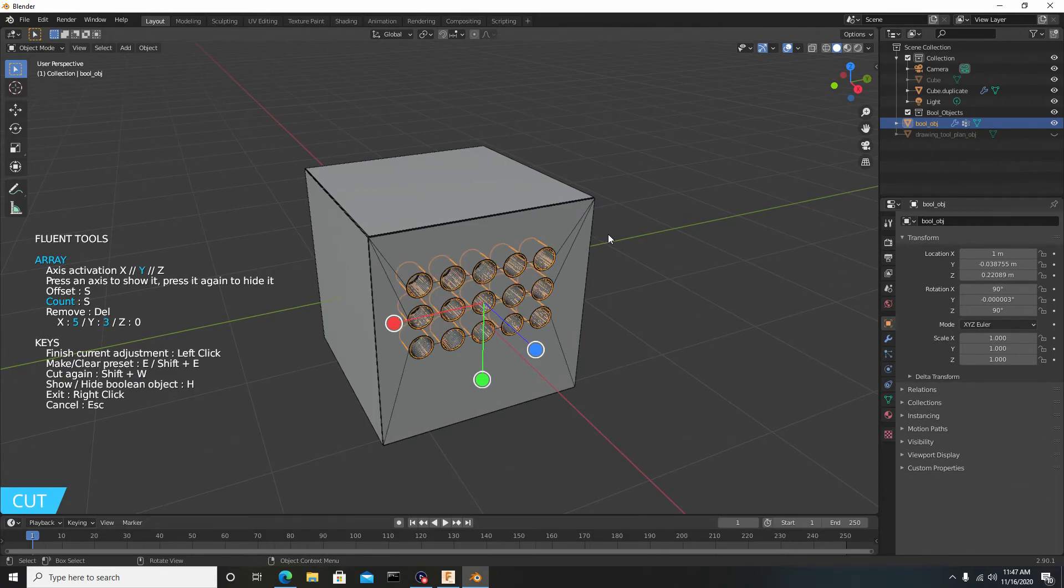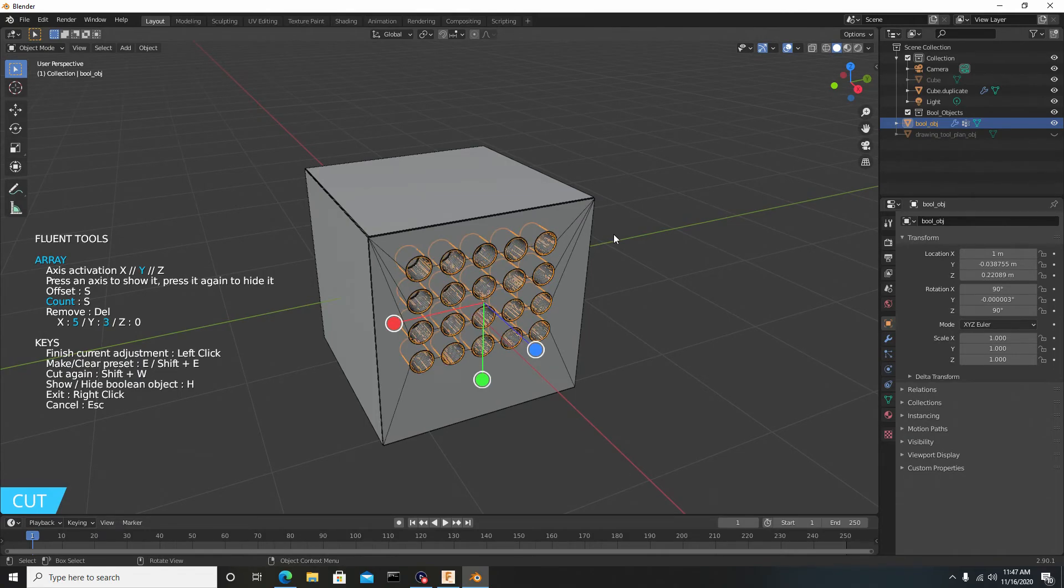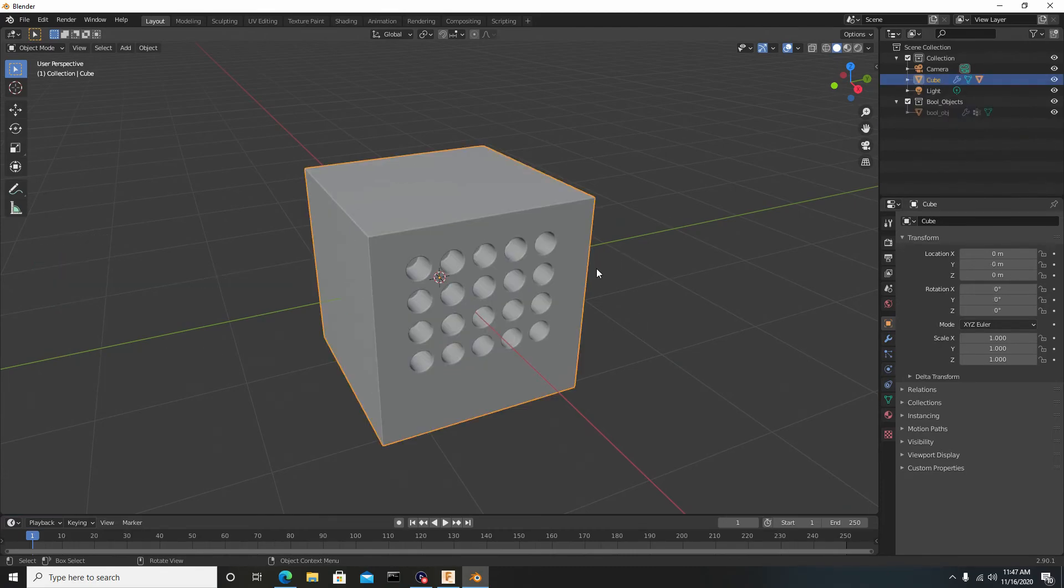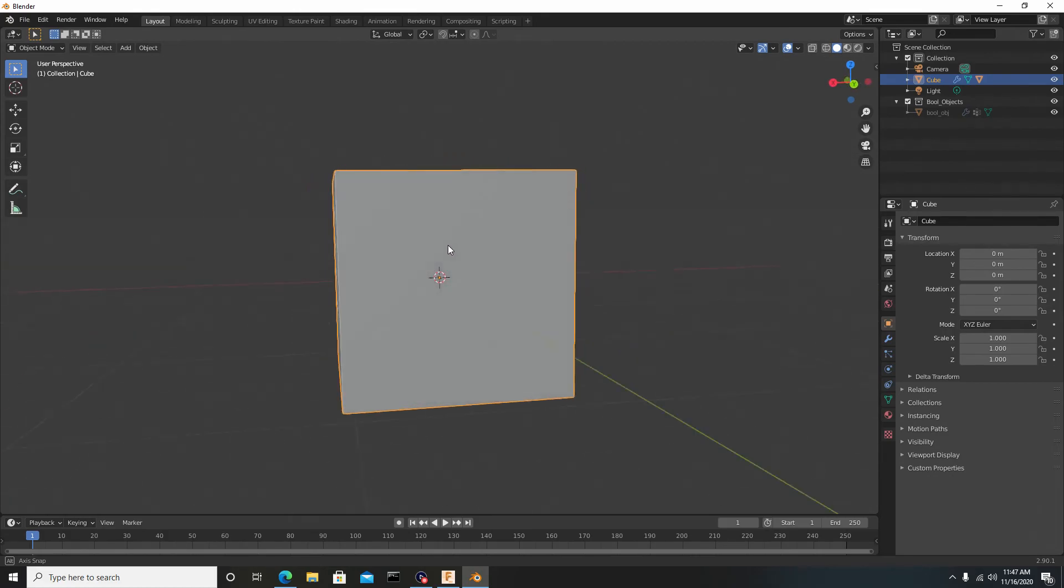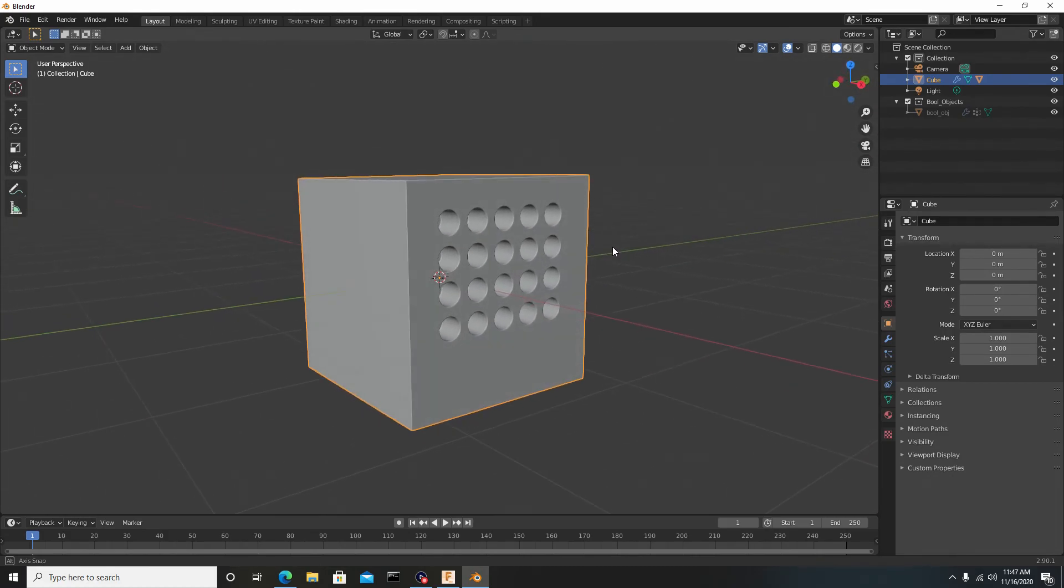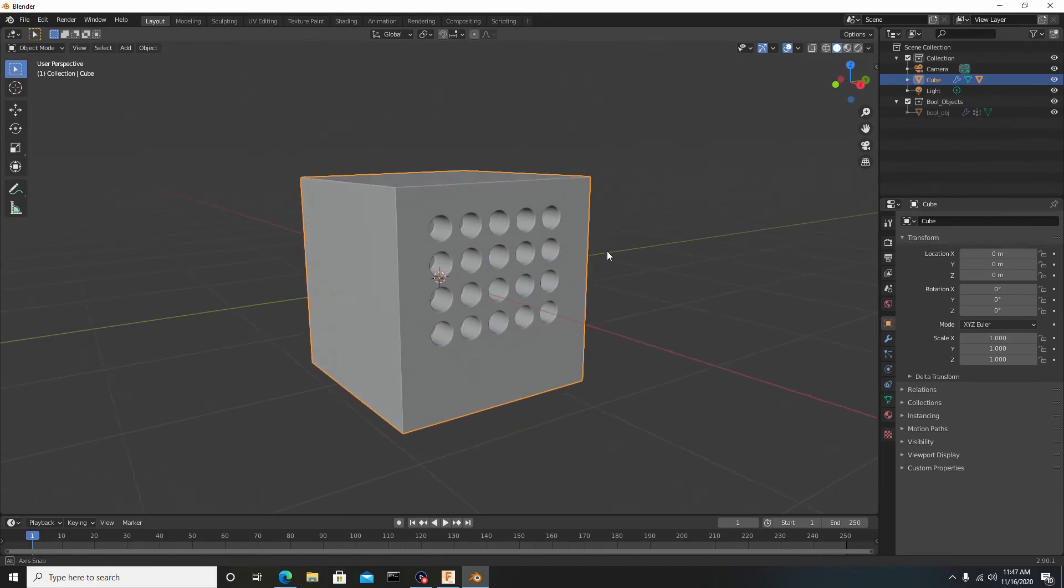You can slide it to the left or right to increase or decrease the amount. Once you're satisfied, left click. Now we're done, so to confirm this entire operation you want to right click, and now we've applied this operation and created an array.